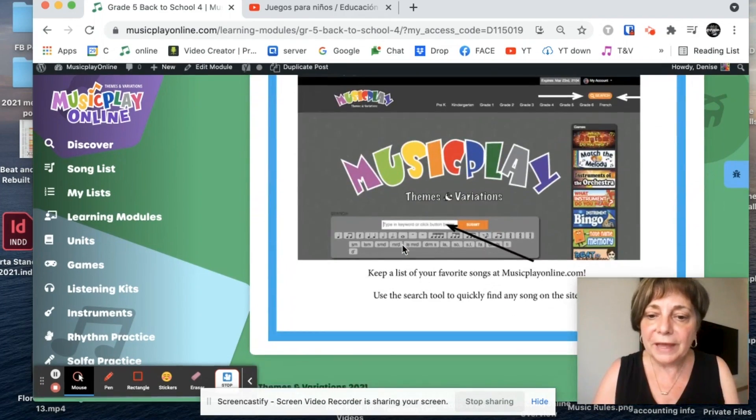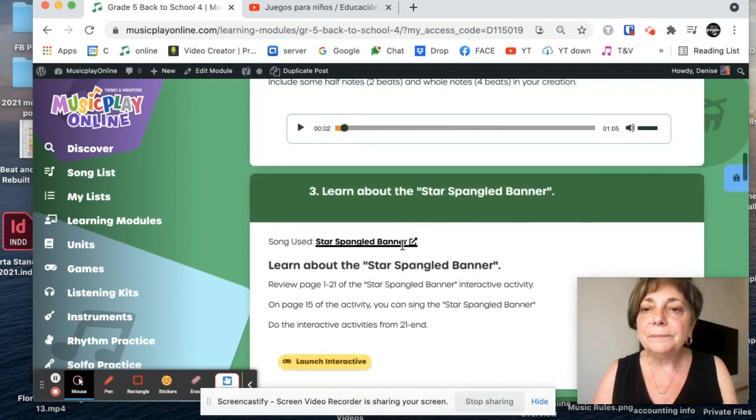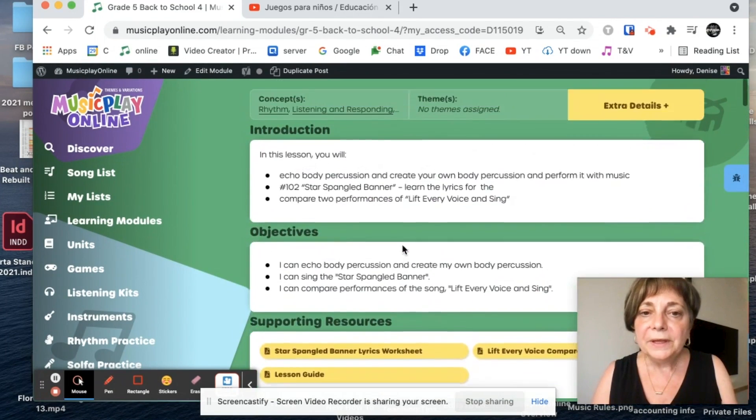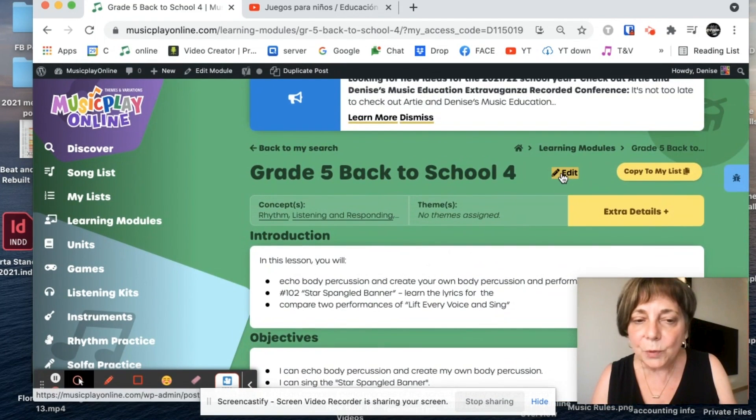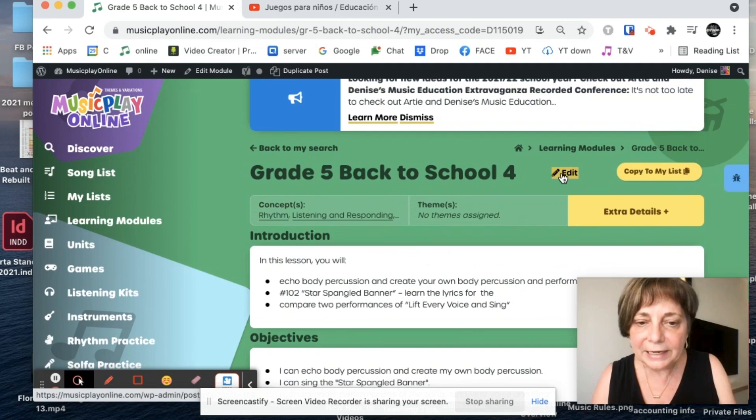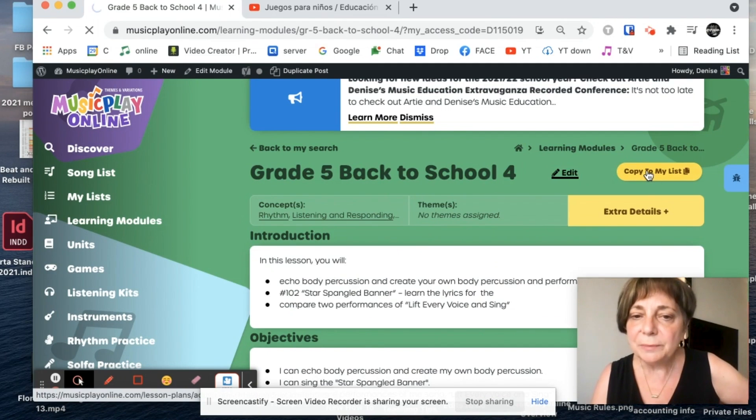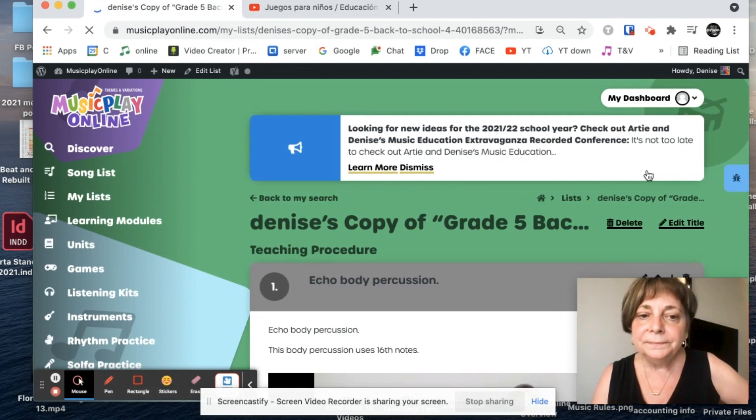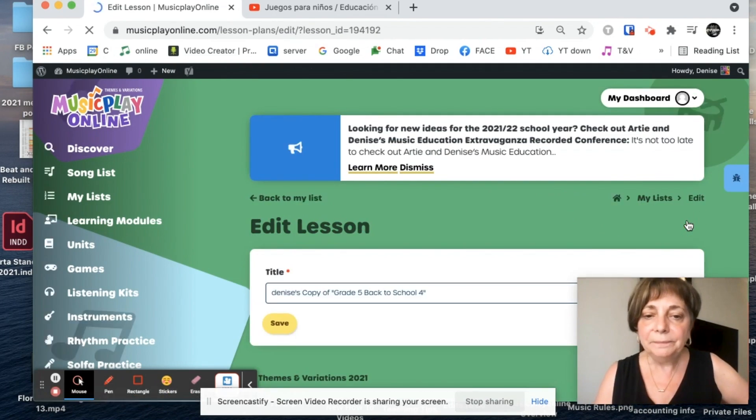Maybe I'll get rid of that. Let's see. This is my copy. So now I am going to edit it. Let's see. Copy to my list. And now it's my copy.